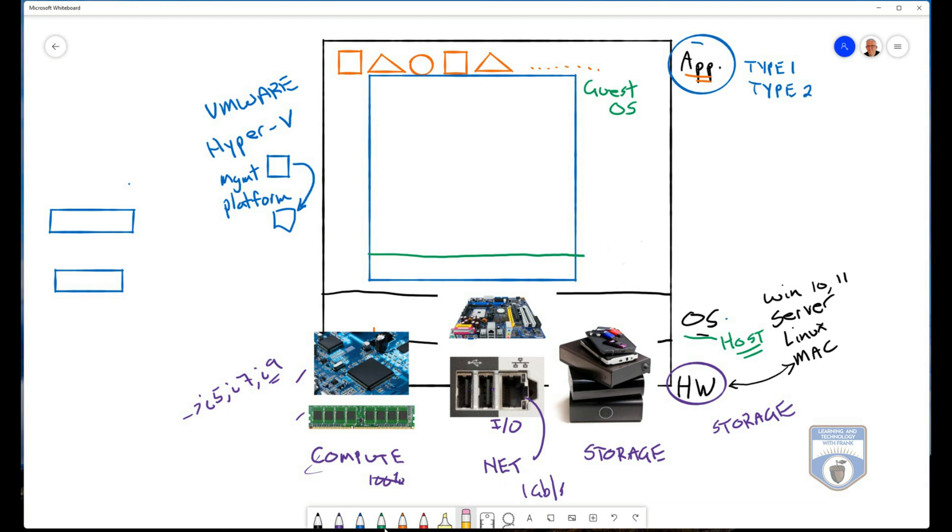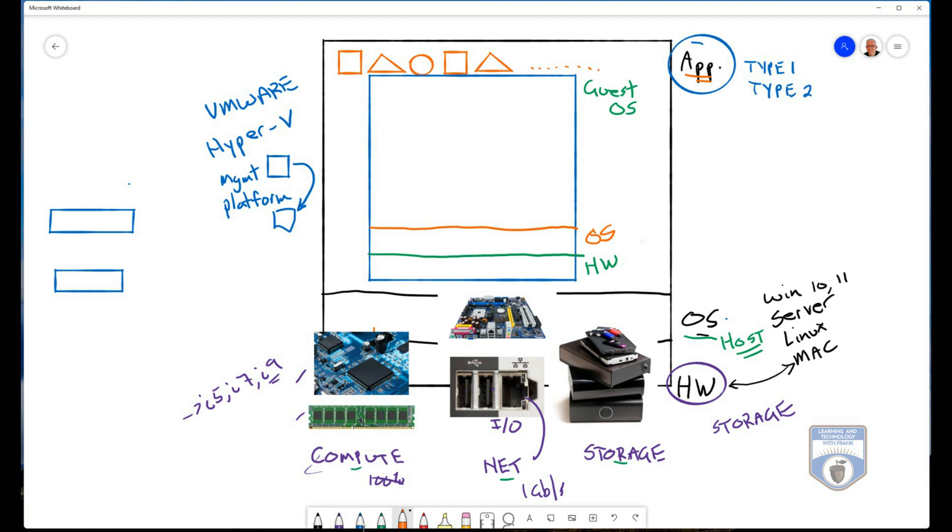So we give it hardware so it thinks that it has storage that's dedicated to it. It thinks it has a network dedicated to it. It thinks it has compute resources RAM and processor dedicated to it. So any operating system that I install on the virtual machine, doesn't know or realize that it's a virtual environment, it thinks it's its own computer.